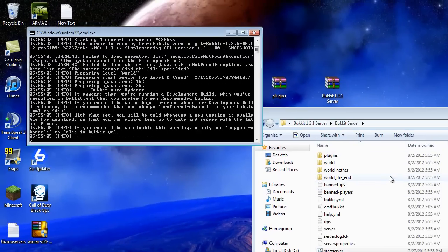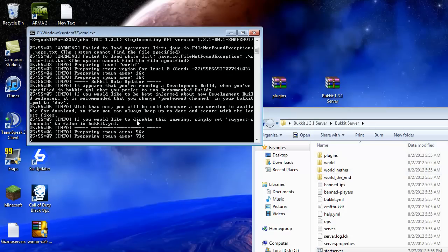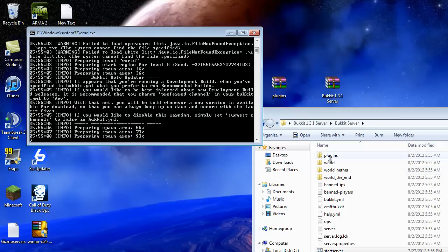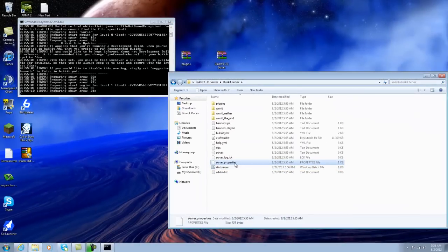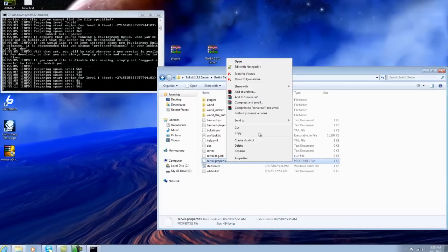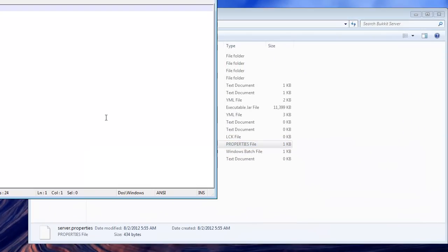So now that you've started the server, it's going to generate all the files, like the worlds and all that stuff. While it does that, we'll go into the server properties, right-click on it, and edit with Notepad++. You can change the settings as you like — it's pretty self-explanatory.